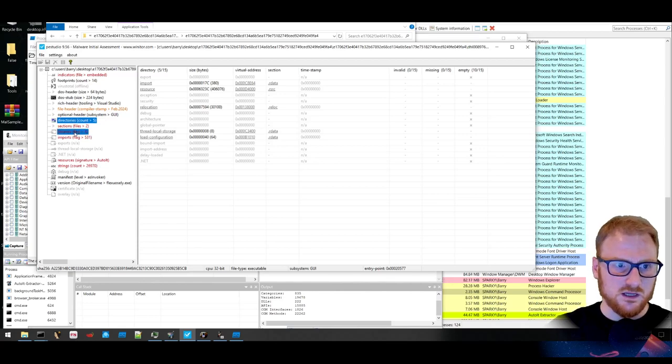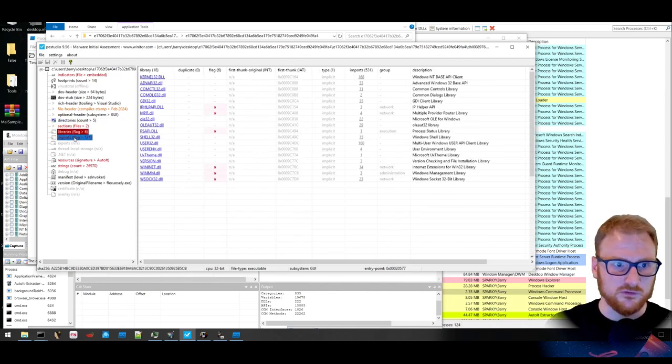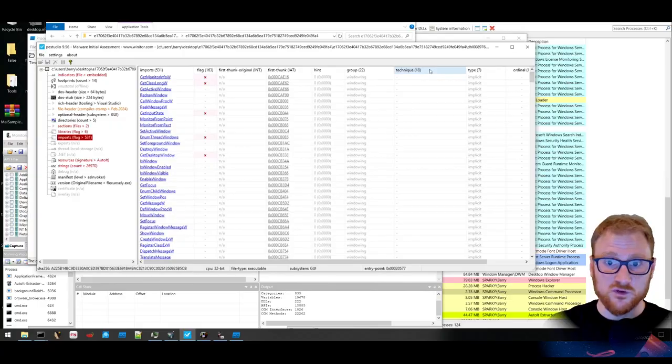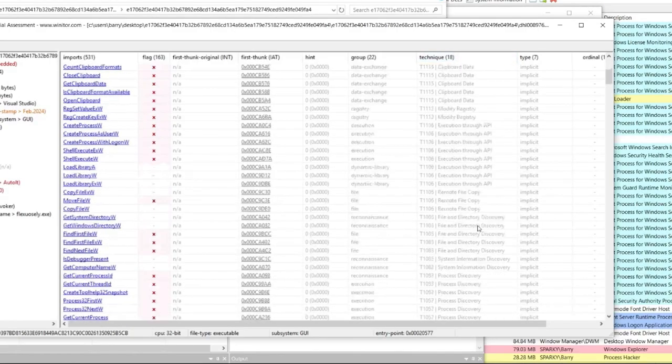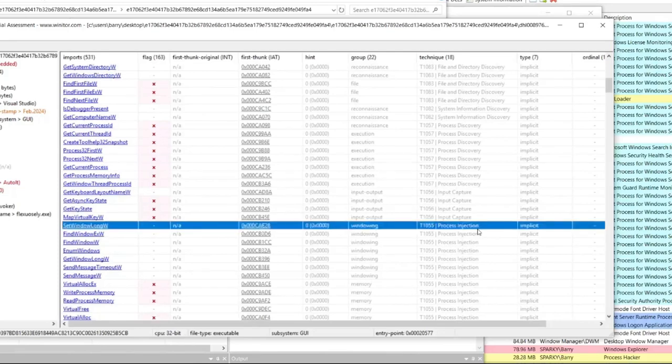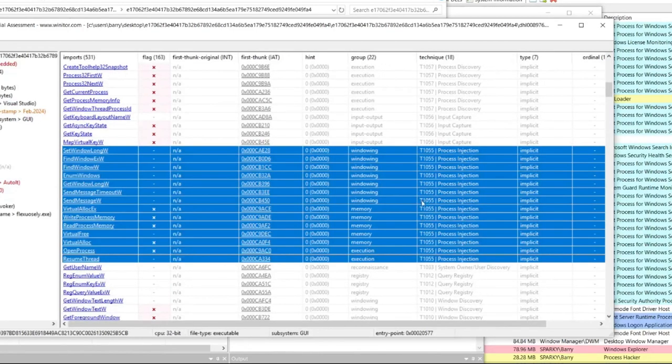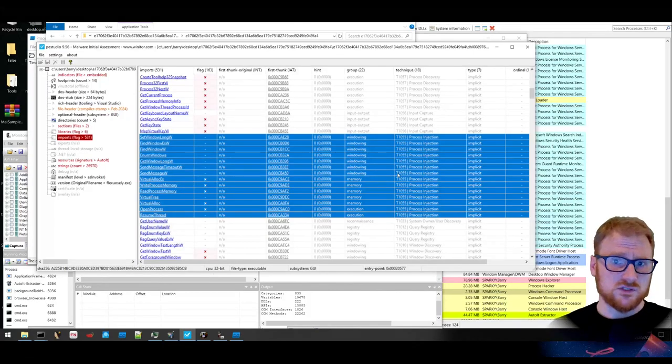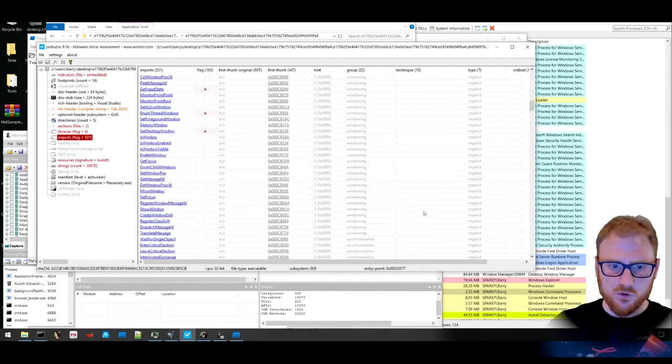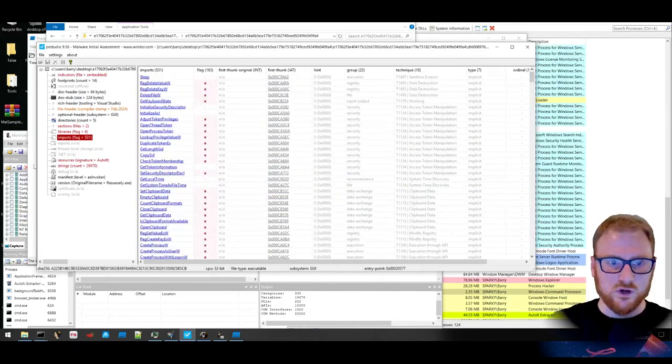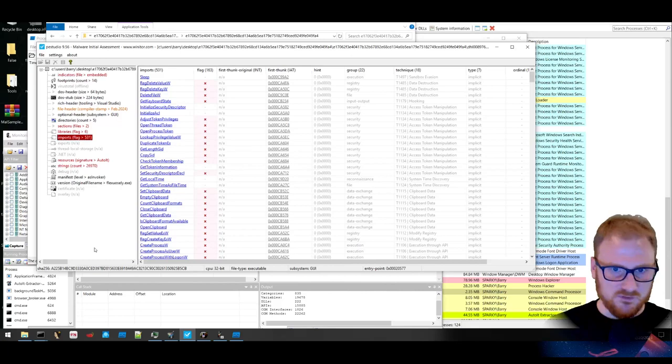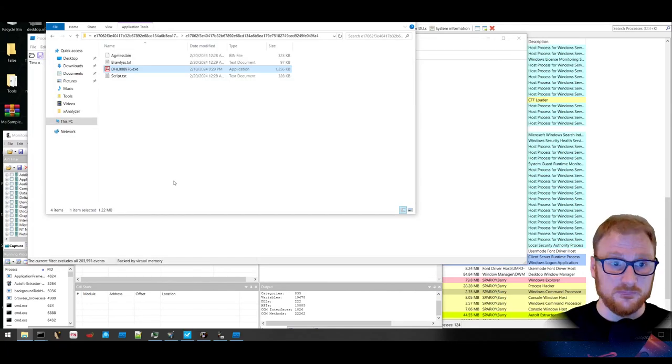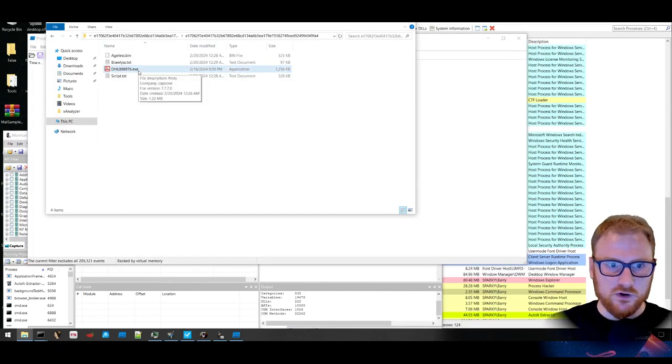We'll just double check back in on PEStudio. You can see that there's a lot more information coming through the imports. We could filter by technique and we can see there's process discovery, there's input capture and process injection like we saw before. So there's quite a large chance that this is injecting into a particular process, in which case that's what I'm looking for. I don't care about some of the other stuff that's taking place. I just want to know what's going to wind up in memory at the end. So let's execute this binary.